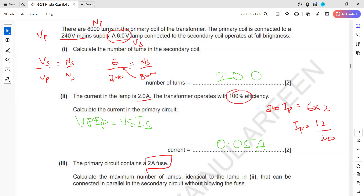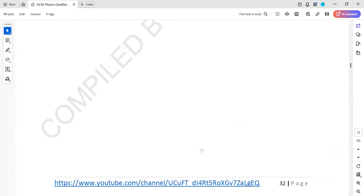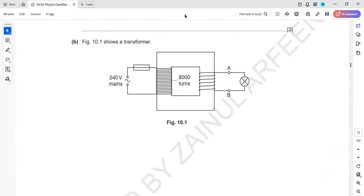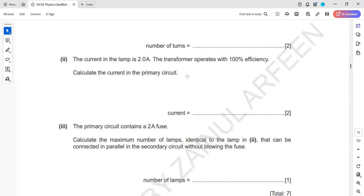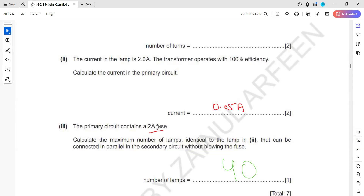The primary current is 12 divided by 240, which is 0.05 amperes. The primary circuit contains a 2-ampere fuse — remember, if the output current changes, the input current will also change. If the output current doubles, the input current doubles too. The fuse allows a maximum of 2 amperes. Each lamp draws 0.05 amperes, so the total number of identical lamps that can be connected in parallel is 2 divided by 0.05, which gives 40 lamps.